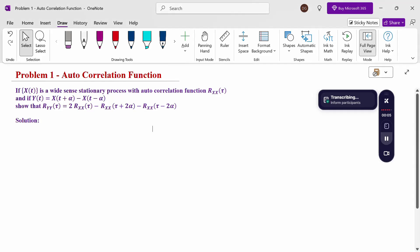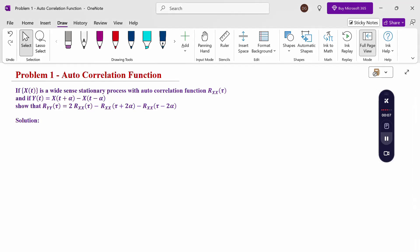Hello everyone, I am Dr. Godanda Raman. In this section, we are going to discuss an autocorrelation function problem. If x(t) is a wide-sense stationary process with autocorrelation function R_xx(τ), and if y(t) = x(t+α) - x(t-α), show that R_yy(τ) = 2·R_xx(τ) - R_xx(τ+2α) - R_xx(τ-2α).